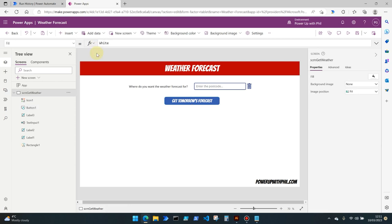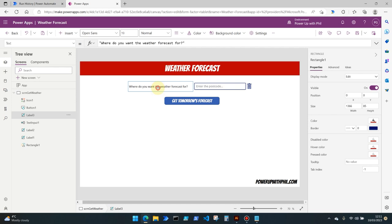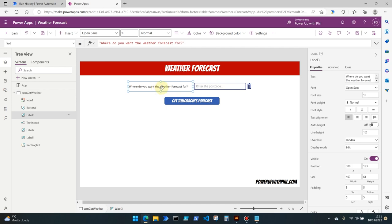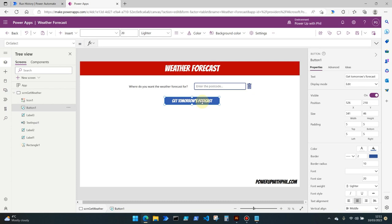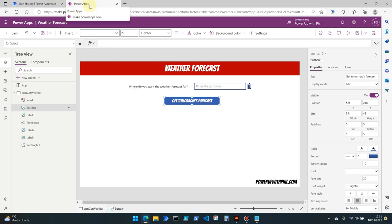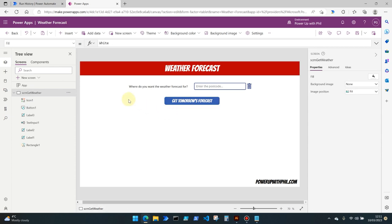So I've just created here a very basic shell of a canvas app which is using a rectangle and then labels for the title, a label here for where do you want the weather forecast for, an input field which is going to be our location parameter which goes into our flow, and then a button which simply says get tomorrow's forecast. So how do we link both the flow and the app together so we get the response within our app first off.